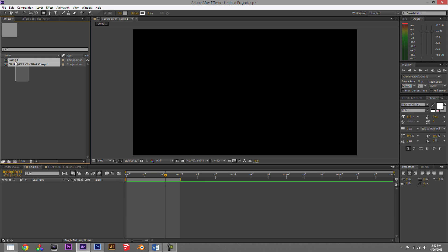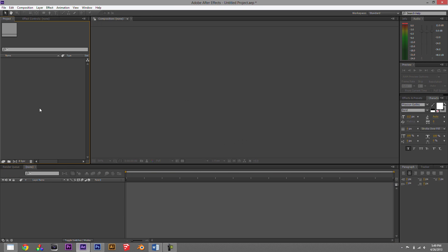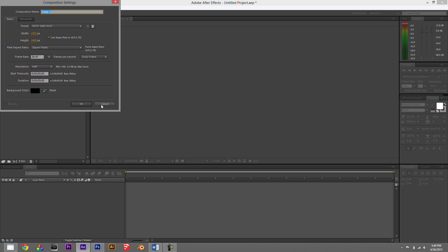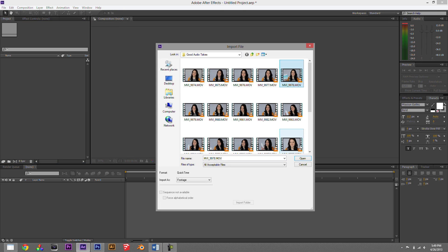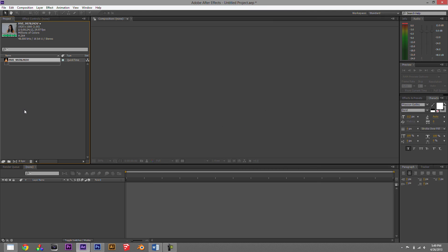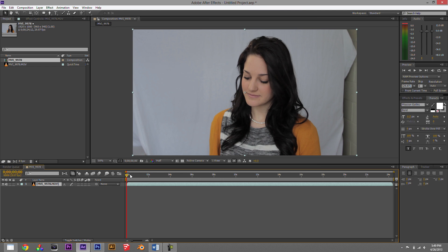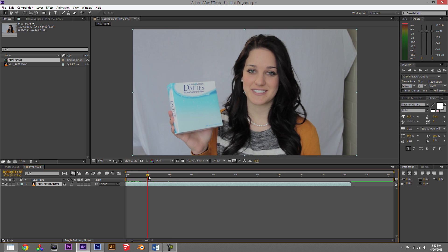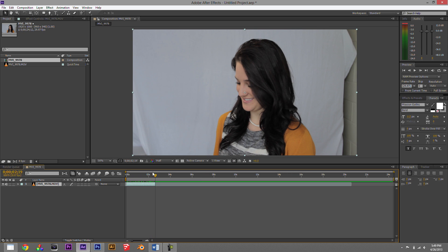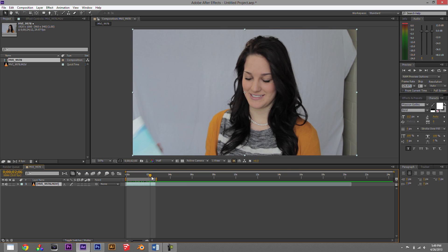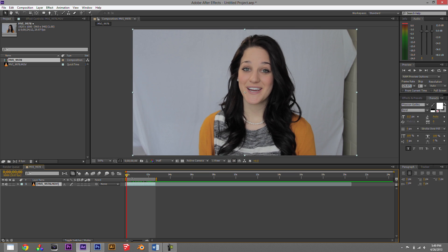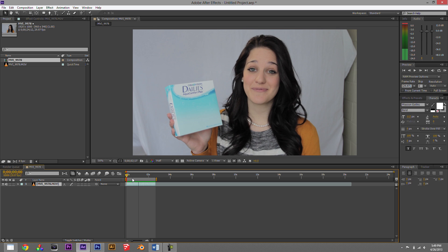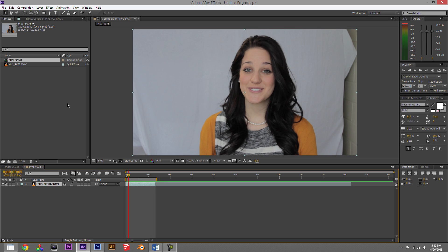Now let's talk about effects — special effects applied to live action footage. Let's start a new comp and bring in some footage. We'll trim this clip down and find the right section to work with.